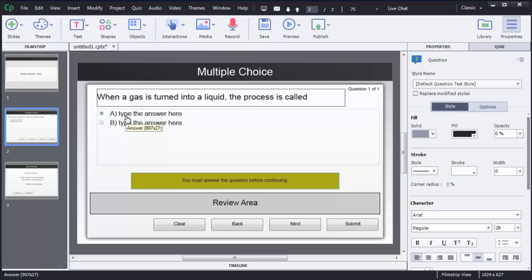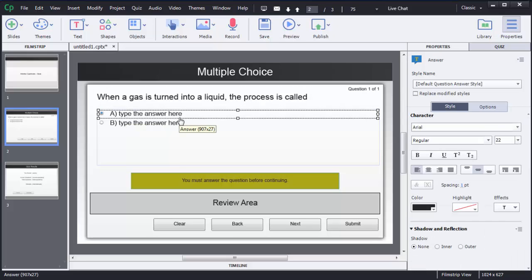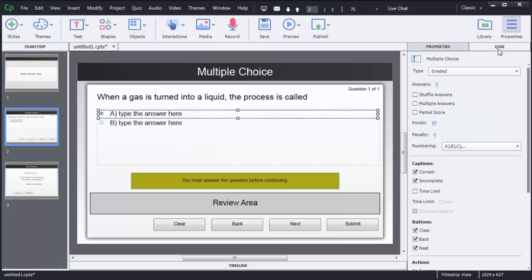Similarly, I need to change these options. Right now there are only two options, but I need four. To change the number of options, in the right-side menu you can see there is an option called Quiz — click on that. In the Quiz menu there is an option called Answers, which is currently set to two. Click on that and enter whatever number of options you want to show to the users.